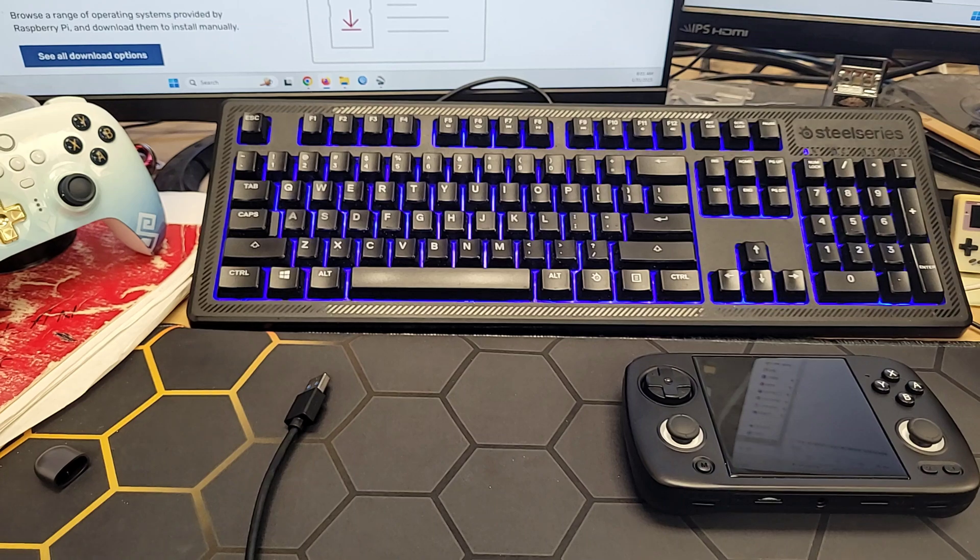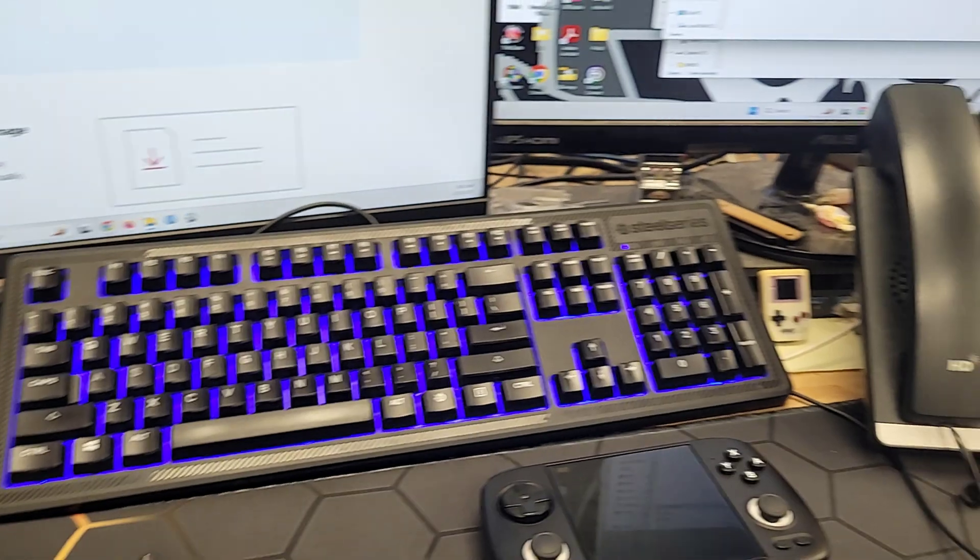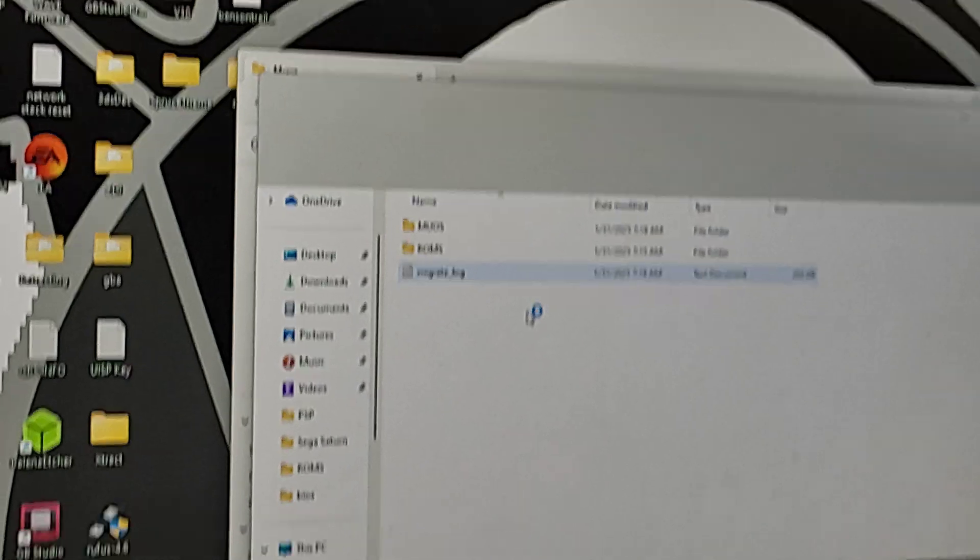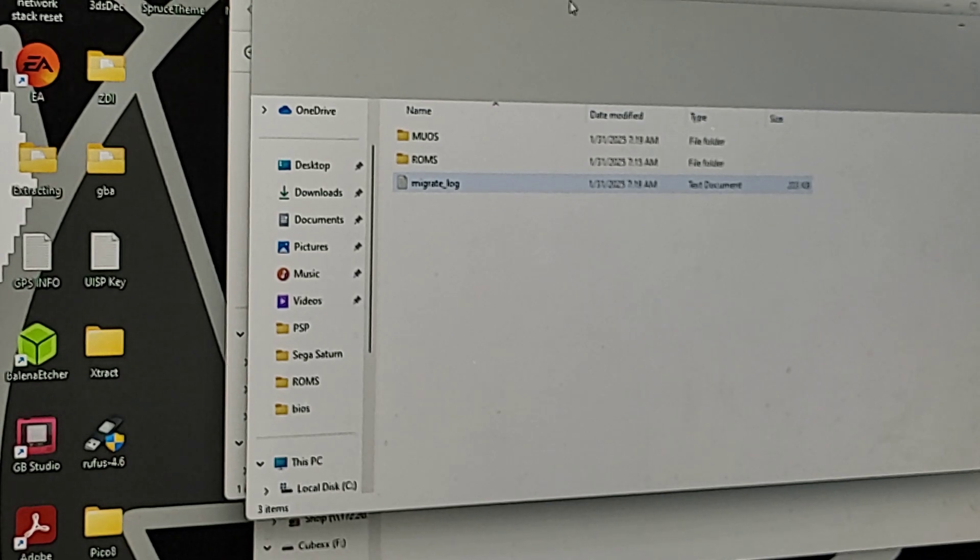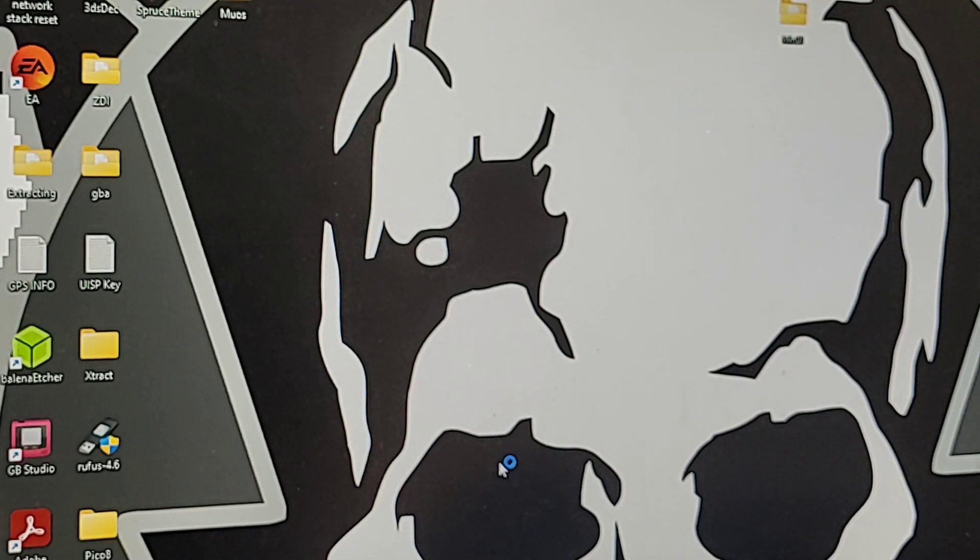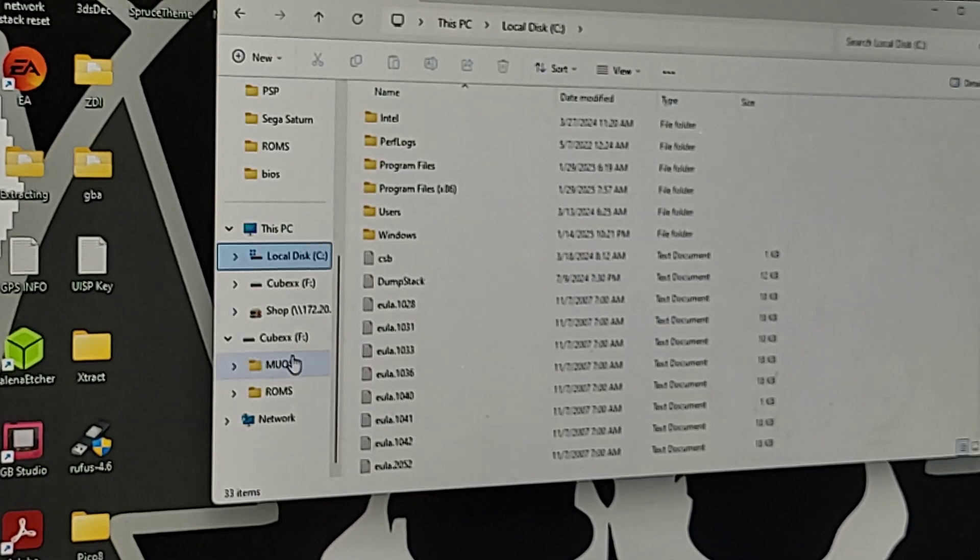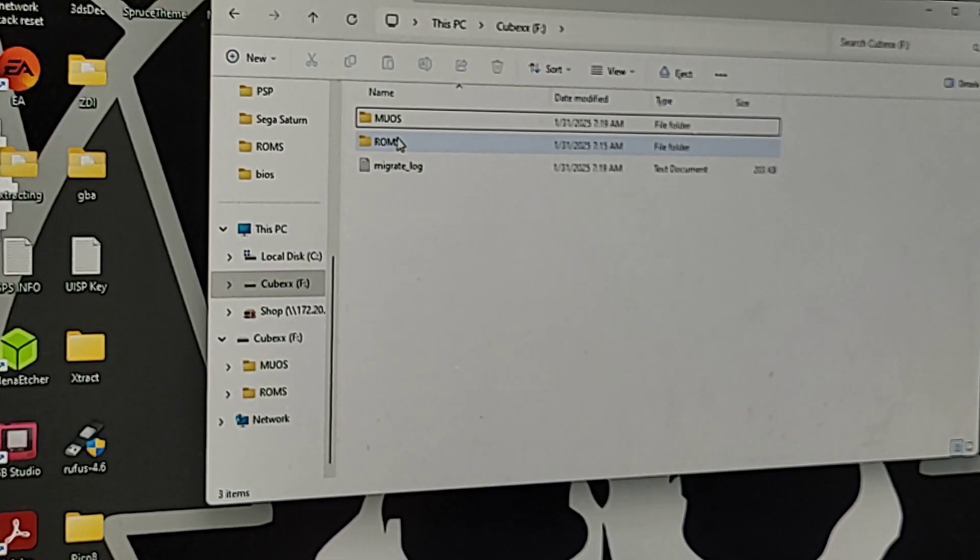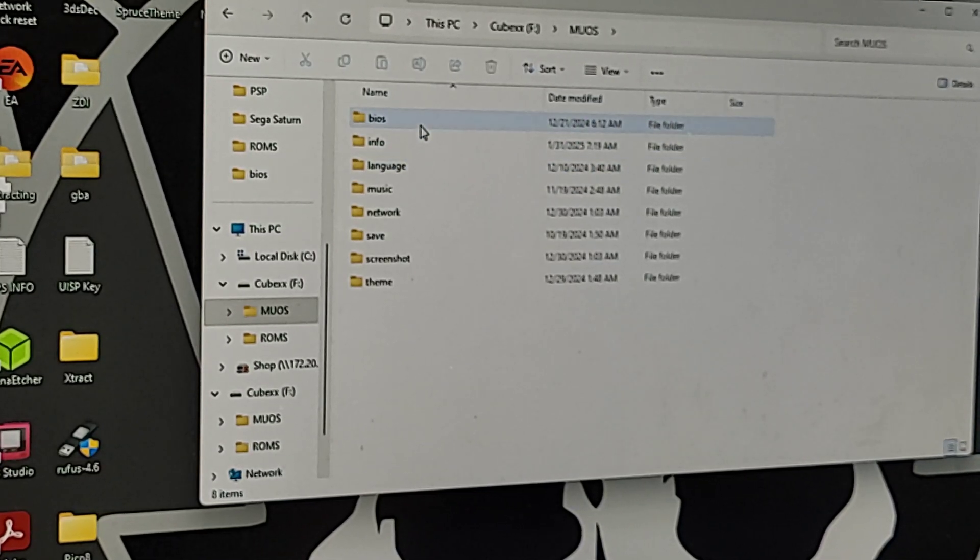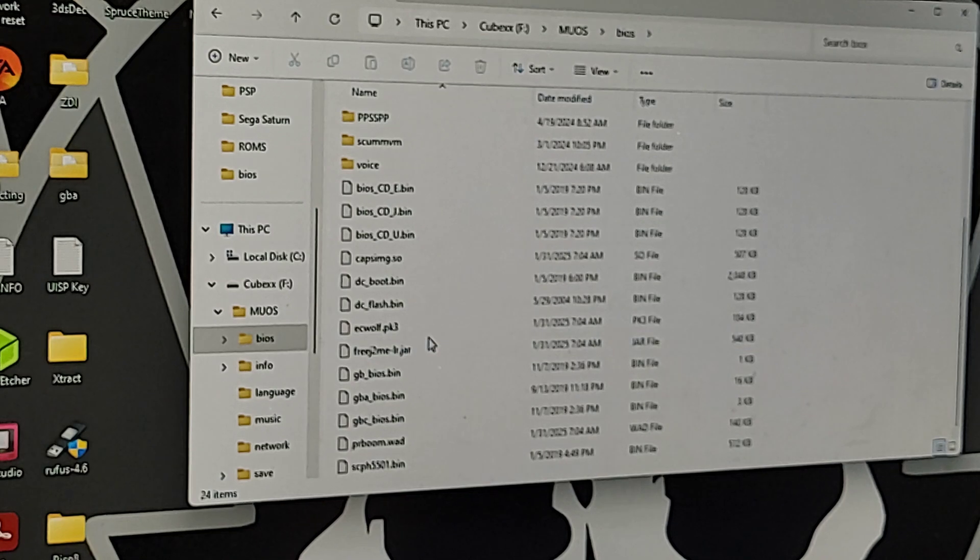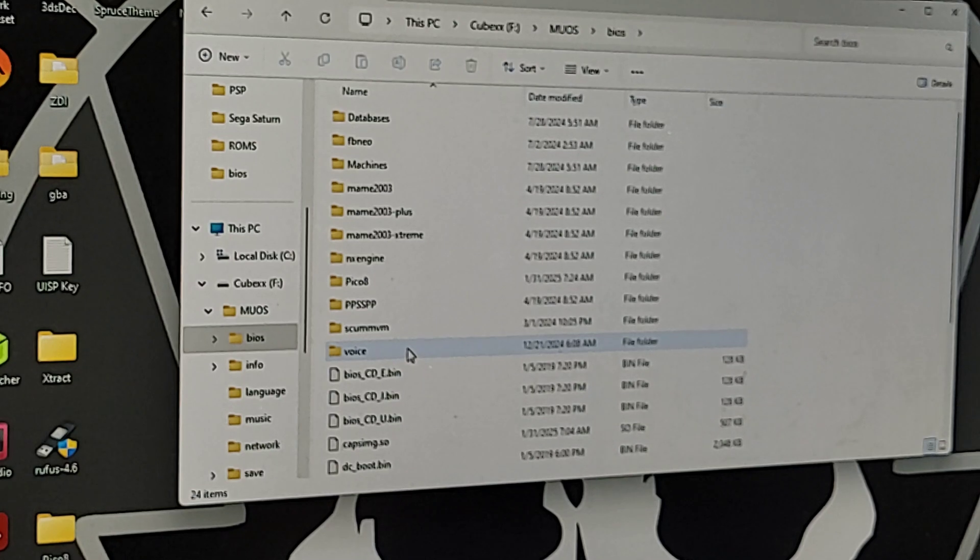So, let's take our card number two, and let's pop it in. And here we go. You'll be greeted with this. This is what you're going to see. MooOS and ROMs. This is on SD2. So, you got MooOS, ROMs. Go into MooOS, BIOS, and put your BIOS files in here. Okay? I'm not going to tell you where to get BIOS. Pay attention to this, because this is what you need.